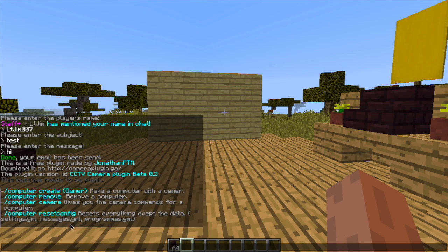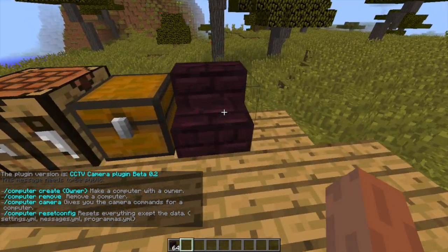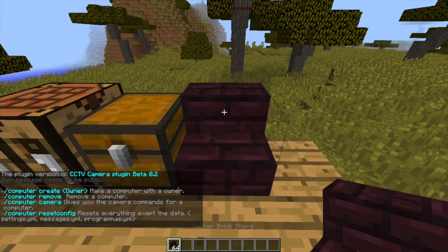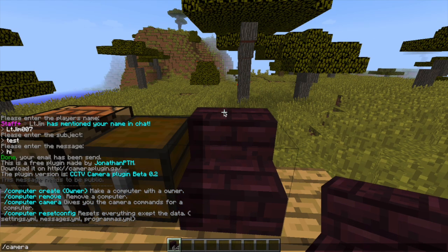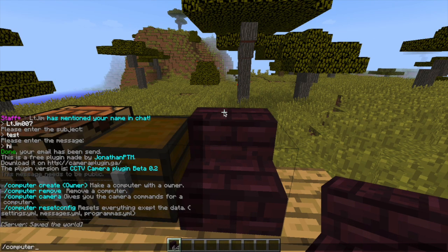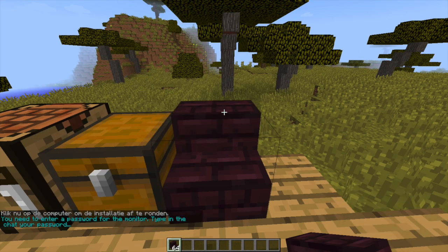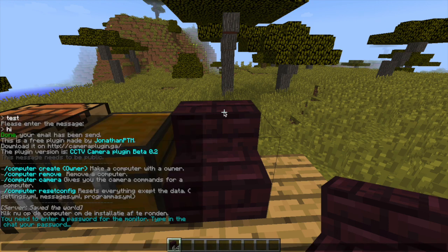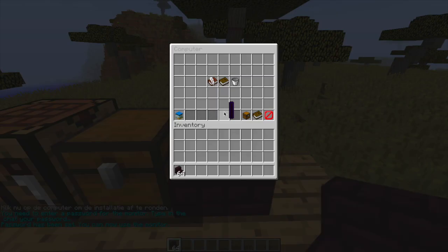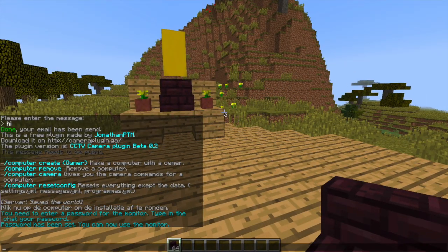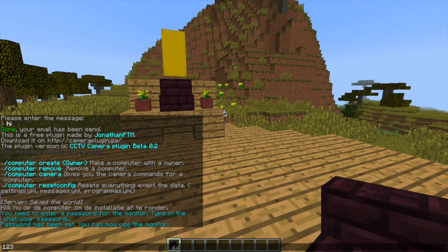Once we put our computer down using another stair block, you need to do '/computer create' and then name it with your own username - that is the difference between the computer and camera commands. Once you've done that you can set the password - let's set it as '123'. Then you can open the computer like that.